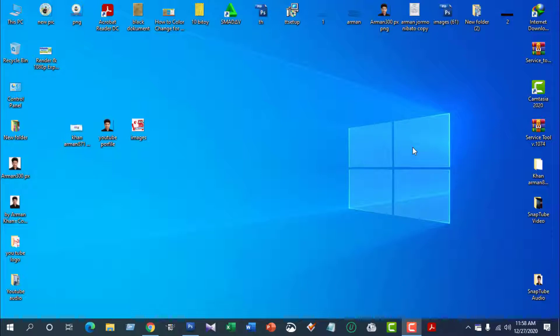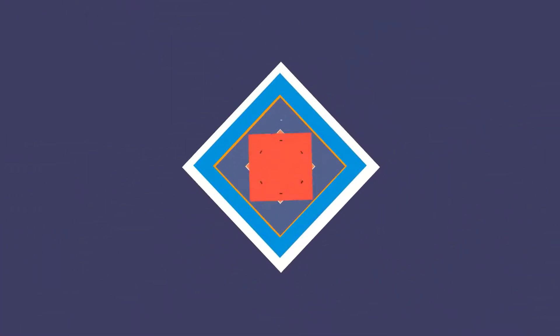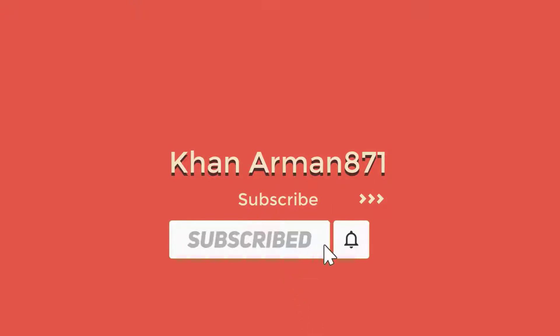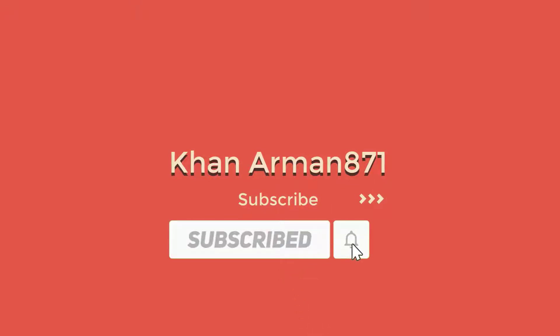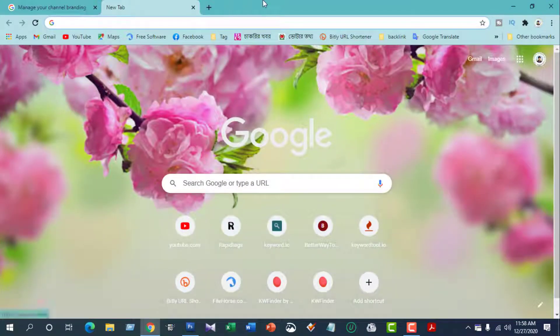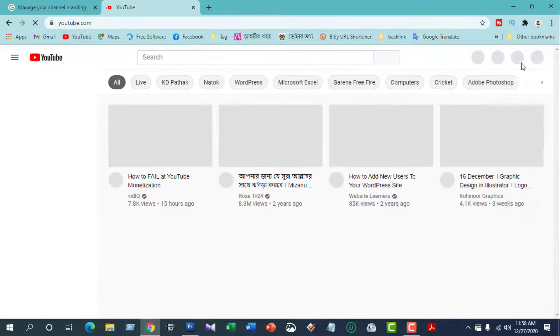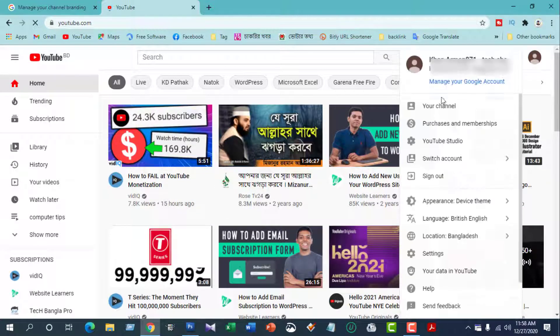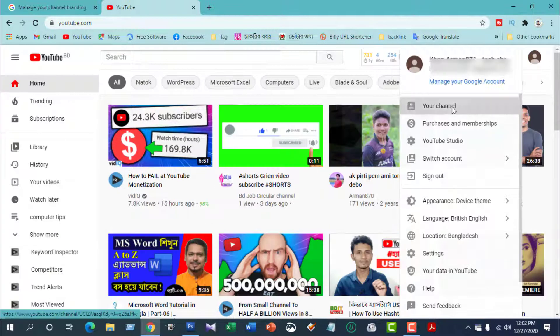If you don't like it, subscribe or like it. How do you see the size of the watermark? So I will open the YouTube page. In the YouTube page, click on your profile icon for our channel.